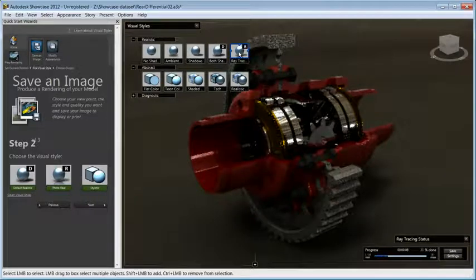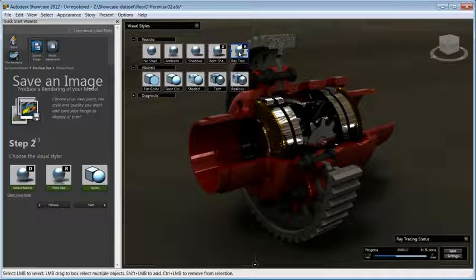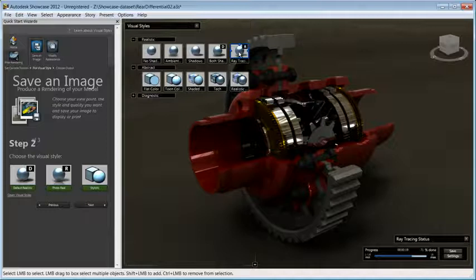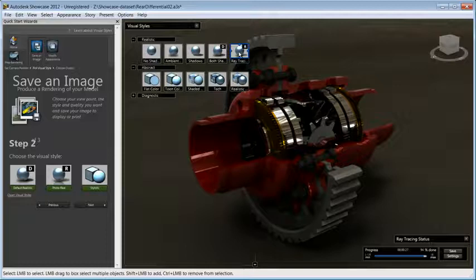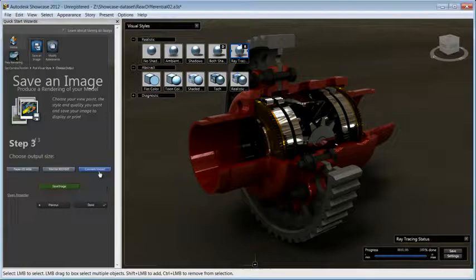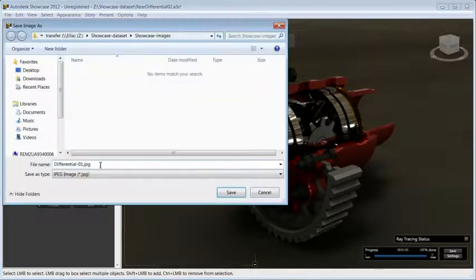If you have used a previous version of showcase, you'll notice that the performance of ray tracing has dramatically improved. Depending on your scene, the ray tracing in Showcase 2012 is up to 10 times faster than in previous release. Let's choose this visual style and move on to third step where we'll pick the output size and save the image.